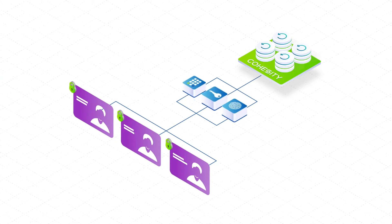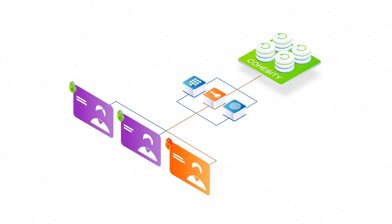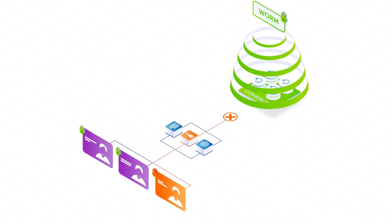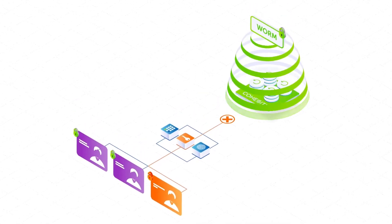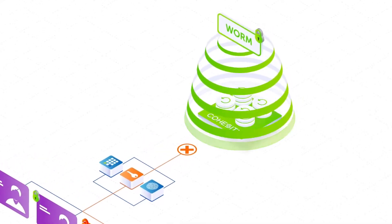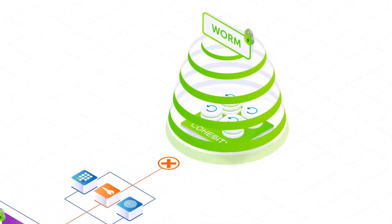If credentials are compromised, an immutable file system combined with WORM for backup snapshots stops malware from modifying or deleting backed up data.